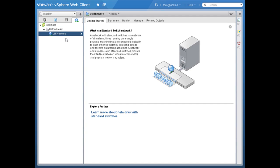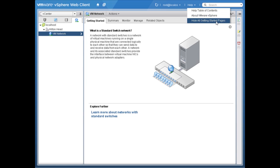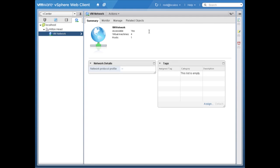If I click on the virtual machine network here we see the standard switch and the getting started tab. If you've used the windows-based vSphere client you're used to these getting started tabs on just about every object. For experienced VMware administrators they can be somewhat of an annoyance. A quick way to get rid of those tabs in the web-based vSphere client is to go up to Help and then down to 'hide all getting started pages' — that quickly gets rid of those tabs across the entire vSphere infrastructure for this user.